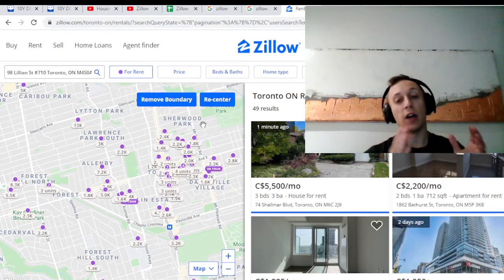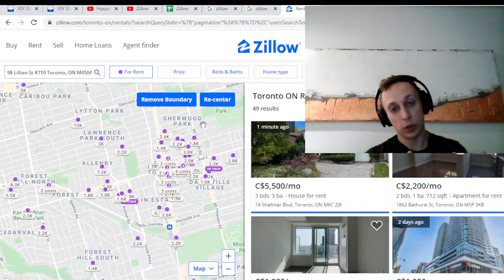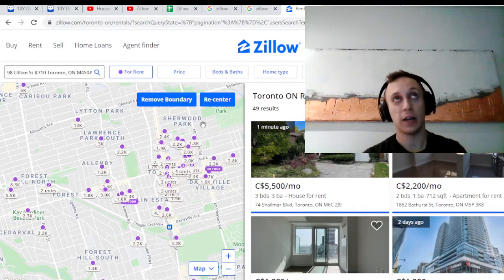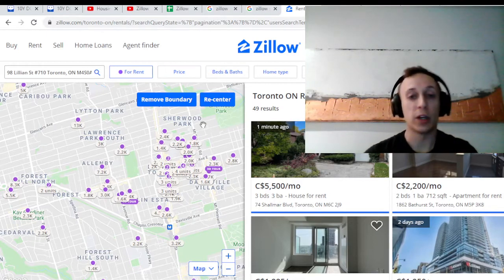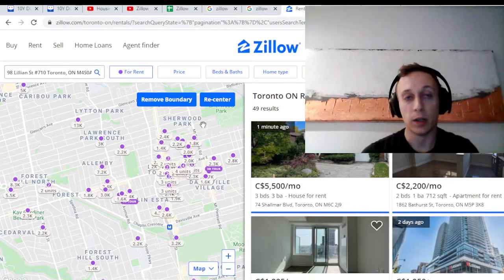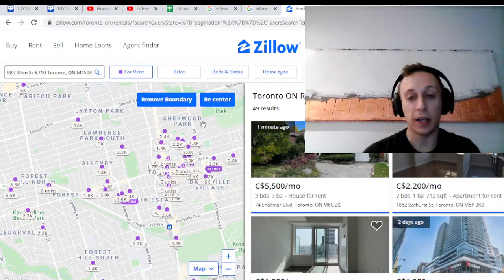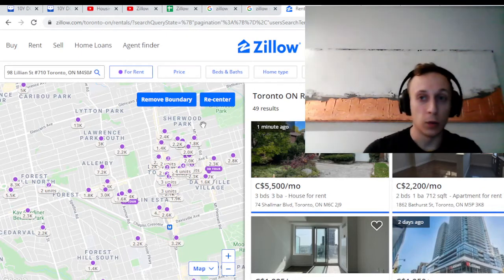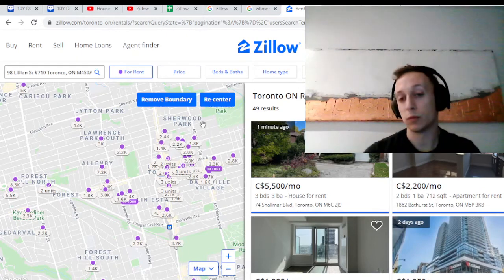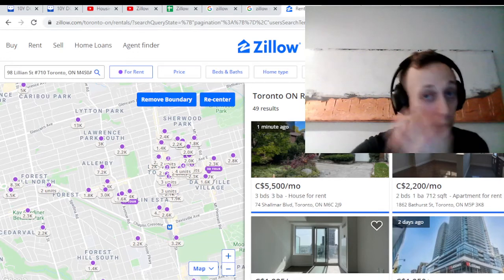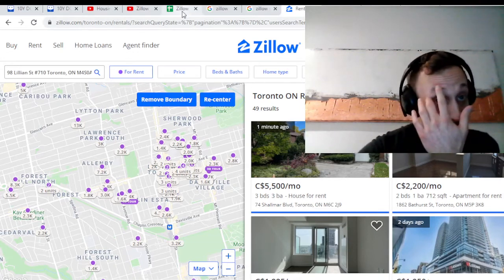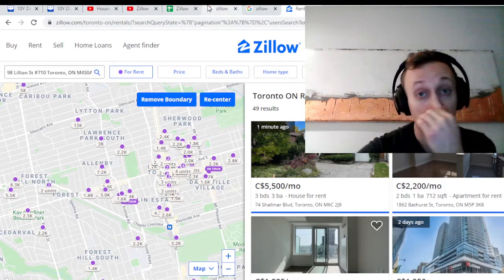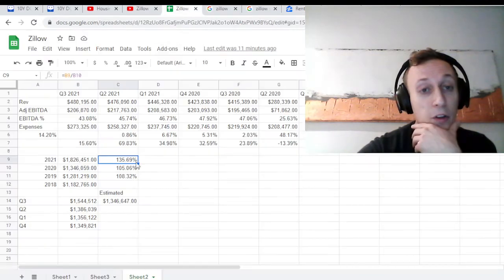Second one is their iBuying, which was called Zillow Offers. Again, that's the one they're shutting down. And the third one is mortgages. It's a bit of a newer revenue line that they're growing, offering people mortgages and trying to monetize that.